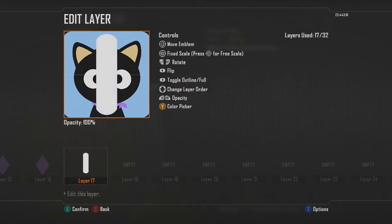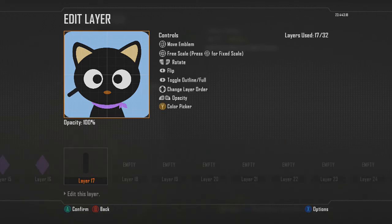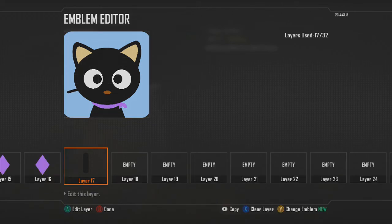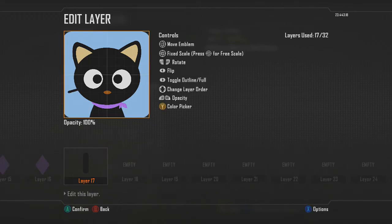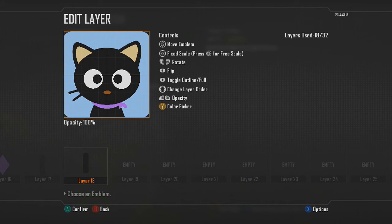For the whiskers, use the half tube shape, resize it down, and choose the color black. Go into free scale and make them not as thick. Get it down to about that size, then place it somewhere around there, and copy and paste to do another one right underneath it. It's up to you if you want to make the bottom whisker bigger or smaller.